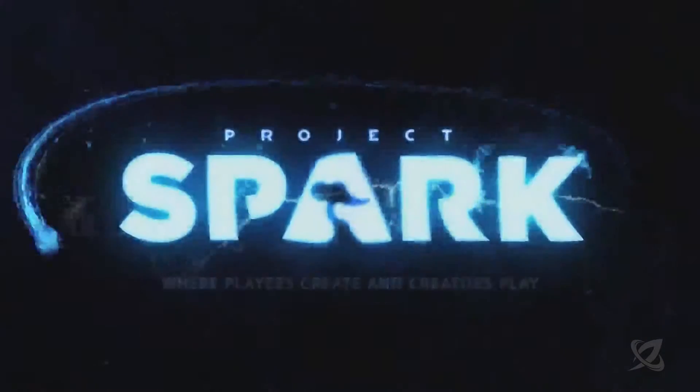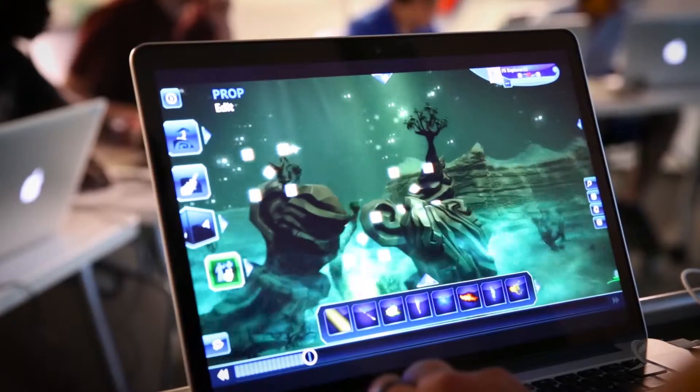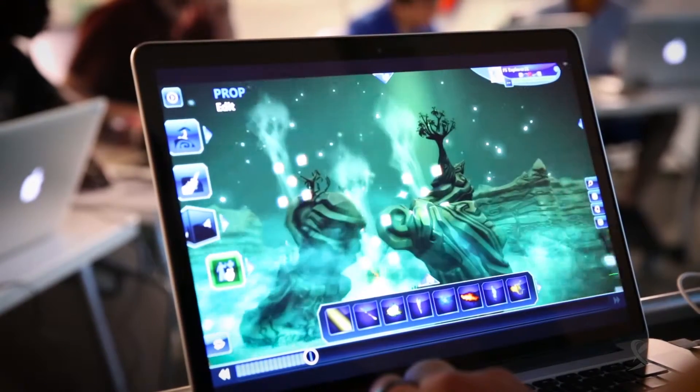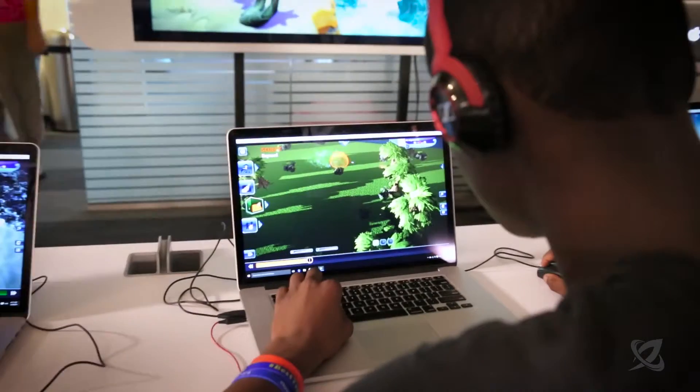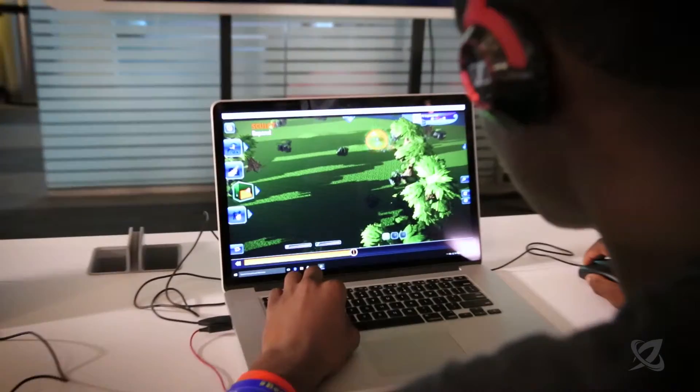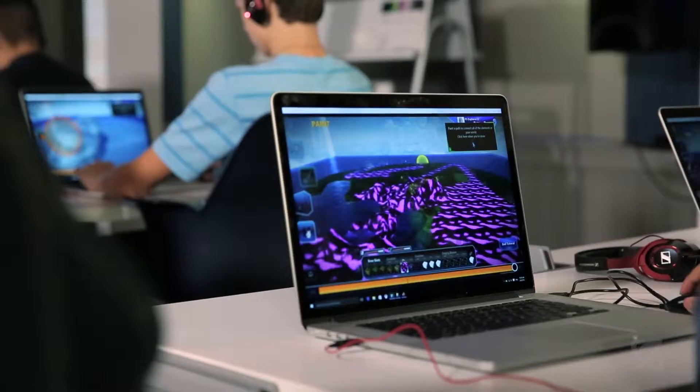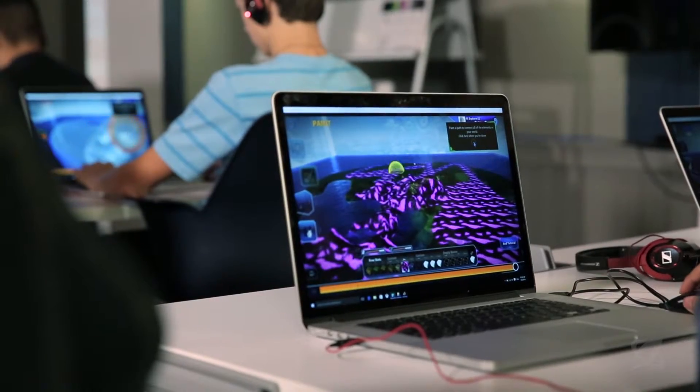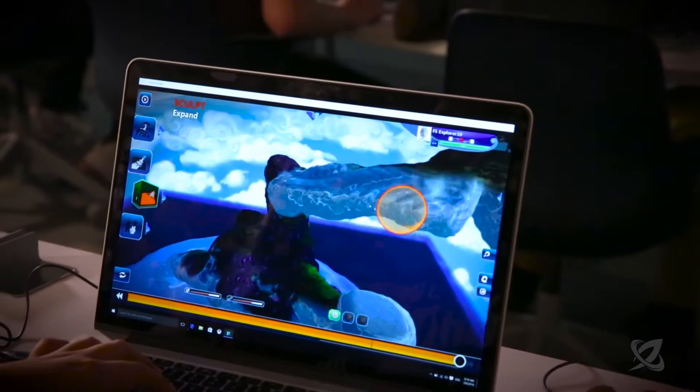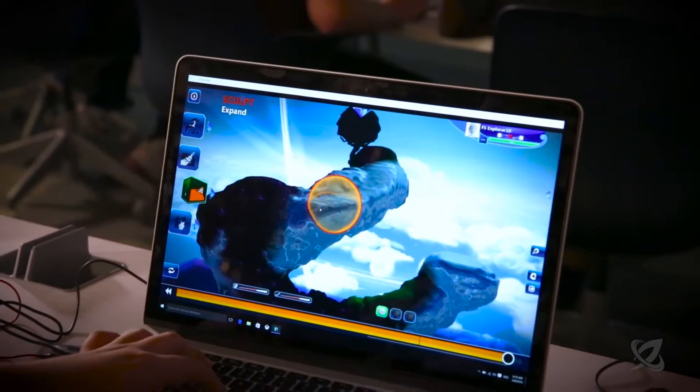In the game design summer program we're going to be using the Spark game engine. It's free to download, free to use, developed by Microsoft Studios. They call it an incubation engine and that's exactly what it is because it takes these young fledgling ideas and grows them into an actual playable concept.